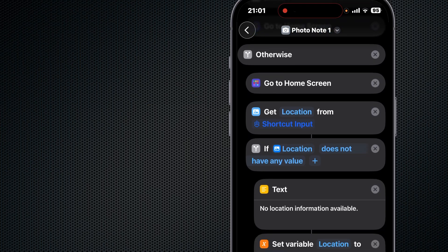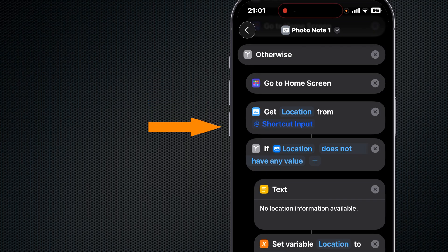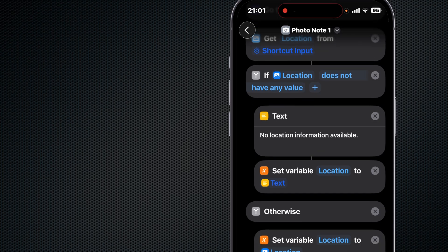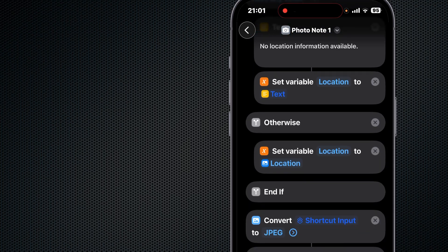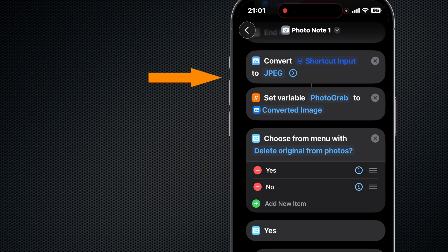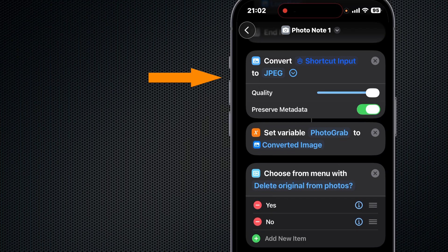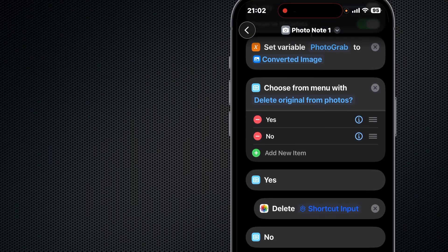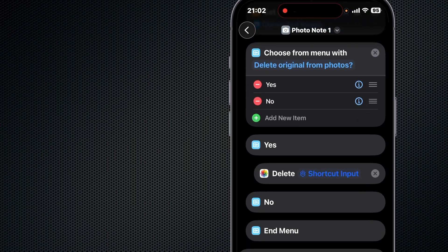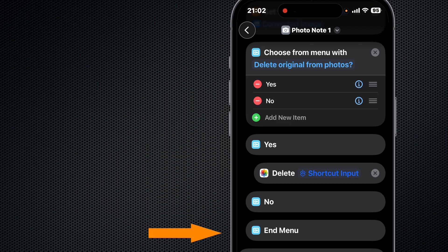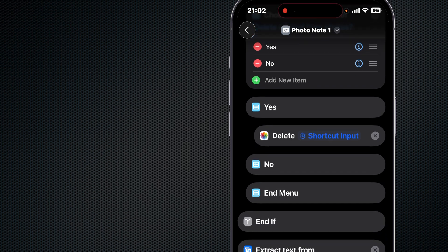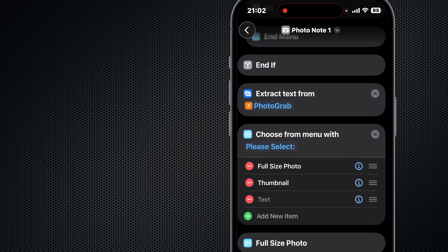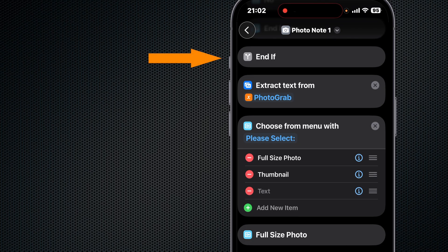Otherwise, we assume our shortcut is being called from the share menu, so we display the home screen. We get location info from the Shortcut Input. We do that same test again to see if there is any value in the location, and then we convert our Shortcut Input to JPEG, maintaining high quality and retaining metadata. We do that in case our shortcut input happens to be a raw image. Now we set the Photograph variable to the converted image. Then we offer a menu if we want to delete the original photo from the Photos app or if we want to keep that photo in the Photos app. Then we end the menu. Okay, now we've come to the end of this big initial If action, and this results in a Photograph variable that is either an image we took or the image received from our share menu.